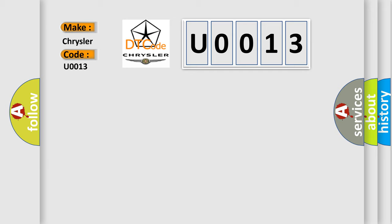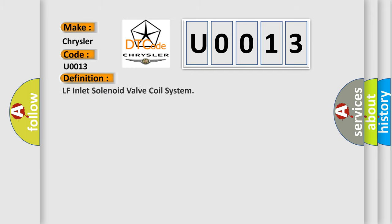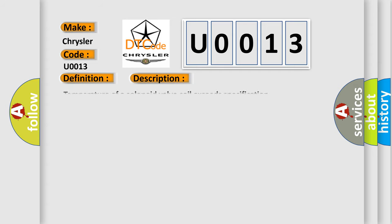The basic definition is LF Inlet Solenoid Valve Coil System. And now this is a short description of this DTC code: temperature of a solenoid valve coil exceeds specification.